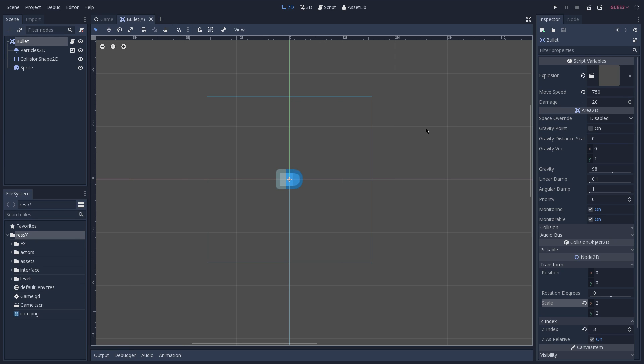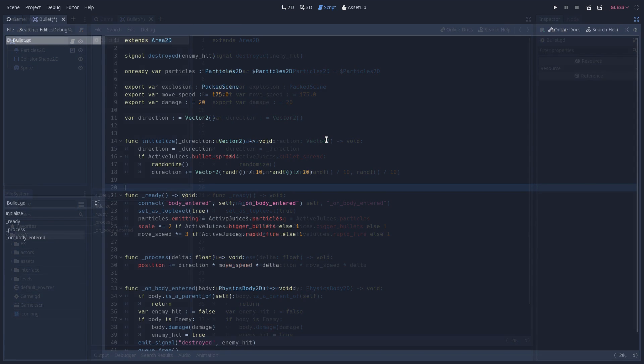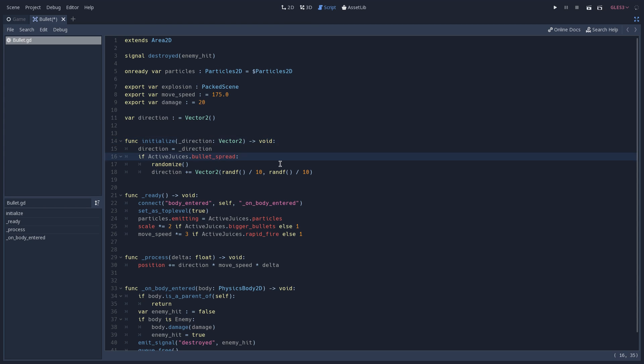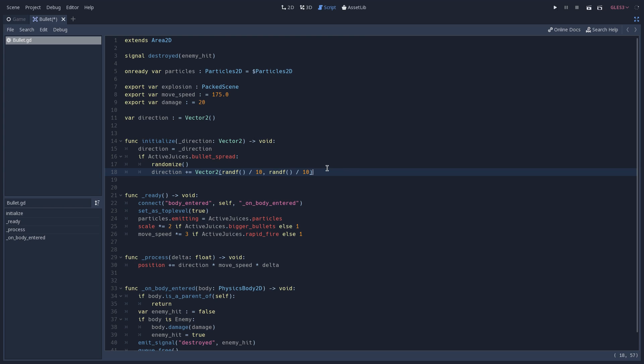And to create the bullet spread, we have to open our bullet script, and here you'll see that we have an initialize function, and this function gives us a direction, which is a normalized vector, that tells us in which direction the bullet should fly. And if our bullet spread is activated, what we're going to do is add to our direction, a vector 2 that is going to have a random value between 0 and 0.1 for both x and y. With this, we're going to change our direction around 10%, both on the x and the y coordinates.